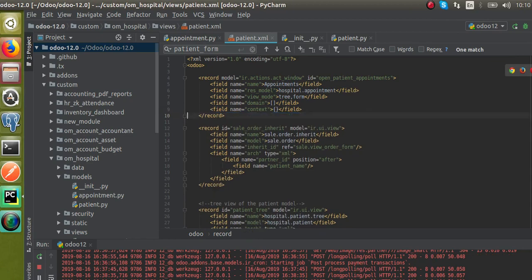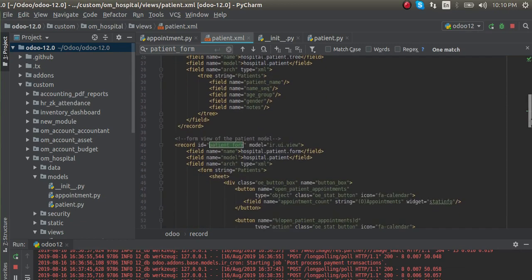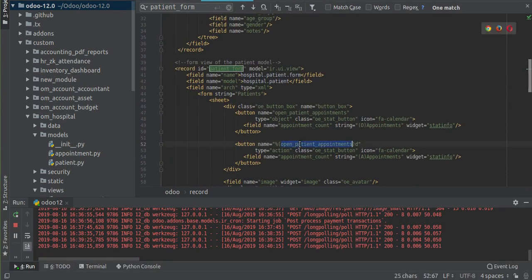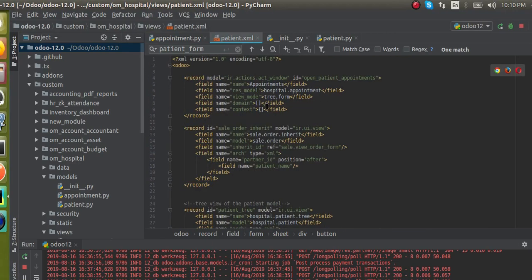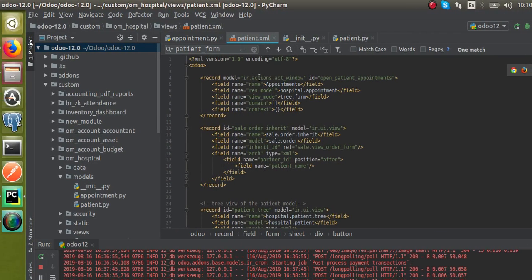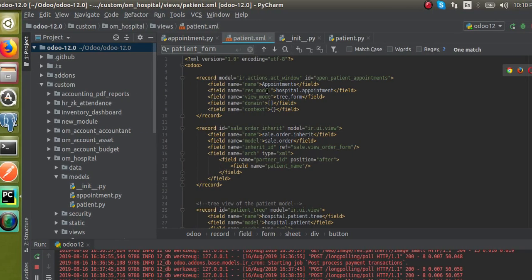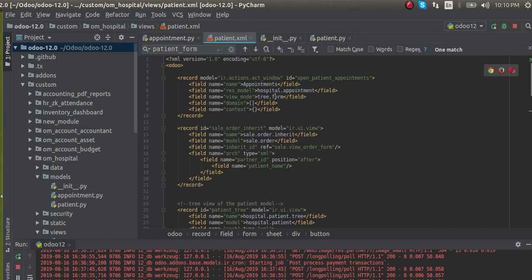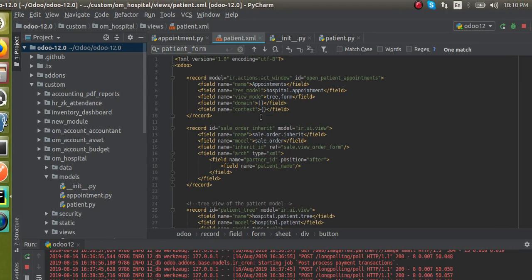So we have defined an action with the given name - 'open_patient_appointments'. This action has type act_window, ID and name as 'appointments', model is hospital.appointment, view modes are tree and form, domain is empty, and context is nothing. I will now update the module - I'll go to the apps menu and update the module from there.